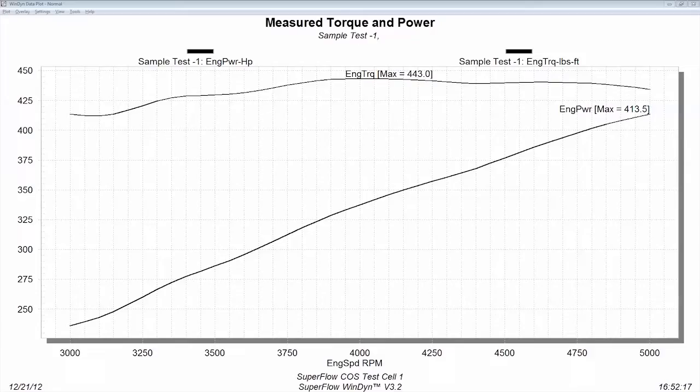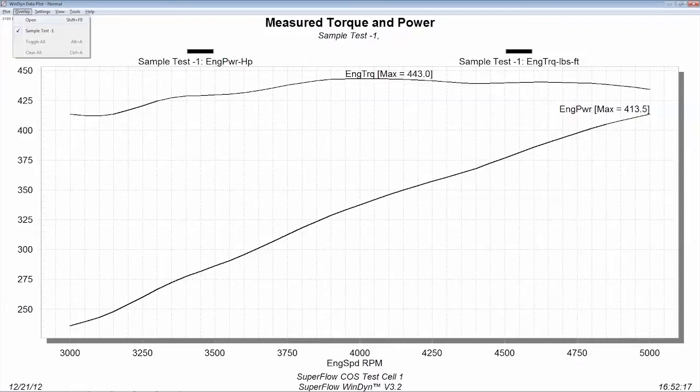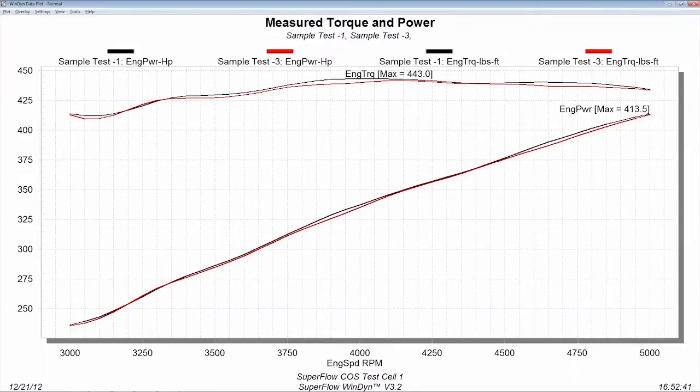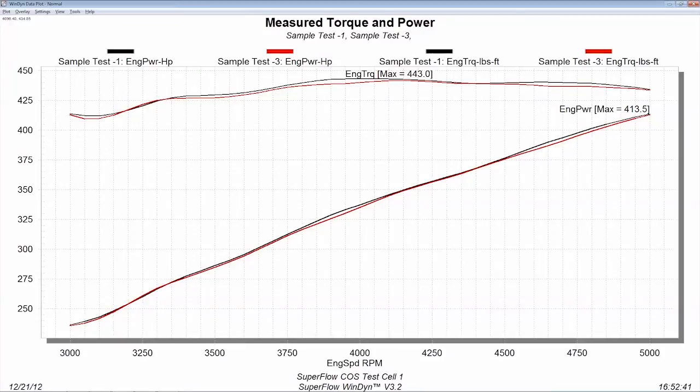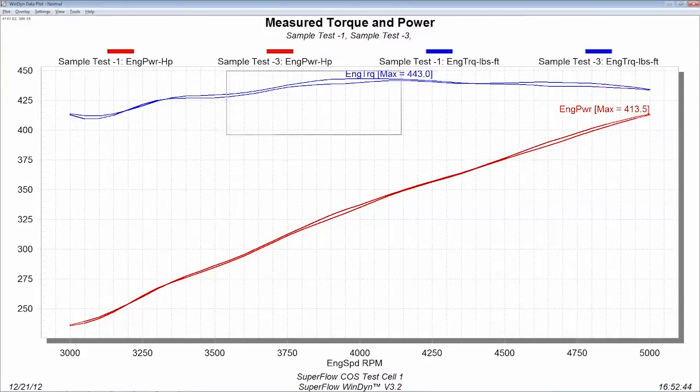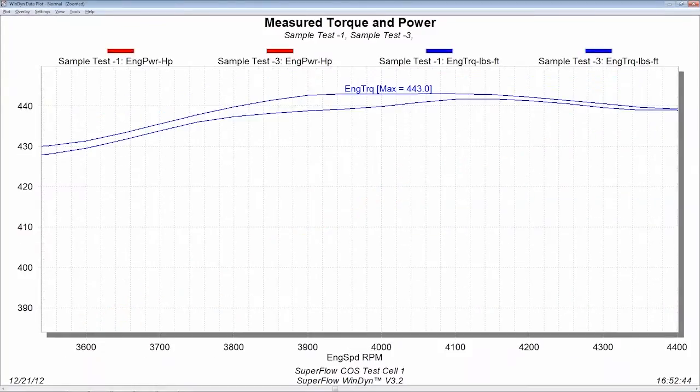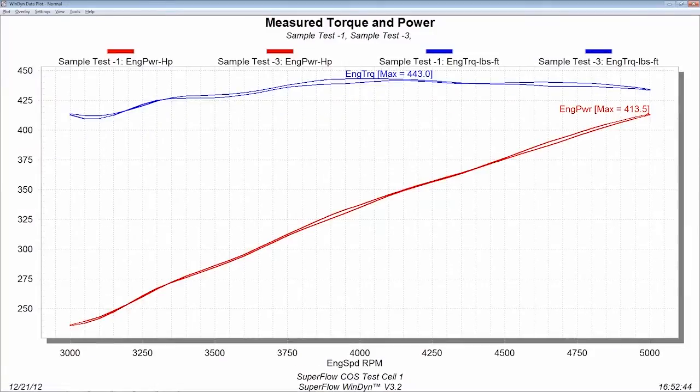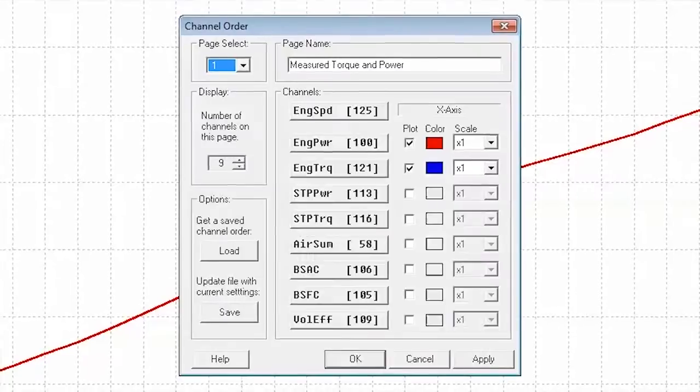Windyne's post-test analysis tools give you incredible power to fully understand how changes affect your engines. Overlay the graphs from up to 10 saved tests for easy comparison of consecutive changes. Zoom in on specific areas of each sweep for more detail. Playback runs with a mouse click to make sure you don't miss anything. Graph any channel over RPM or time, or design your own custom graphs for more advanced analysis.